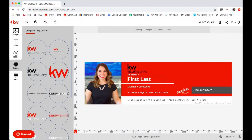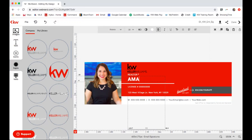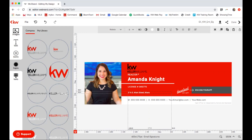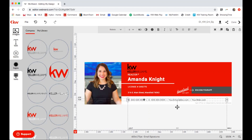I'm going to double-click on First and Last and type in my information. Then I'll double-click on License Number and type in my license number and my office address. I'm going to change out all this information down at the bottom to the correct info — first my mobile number.